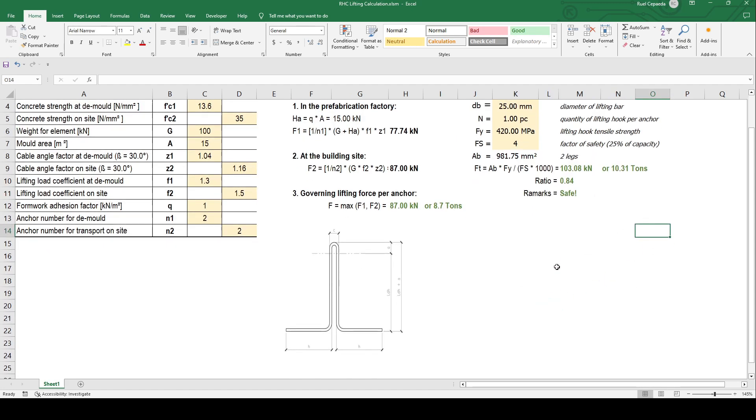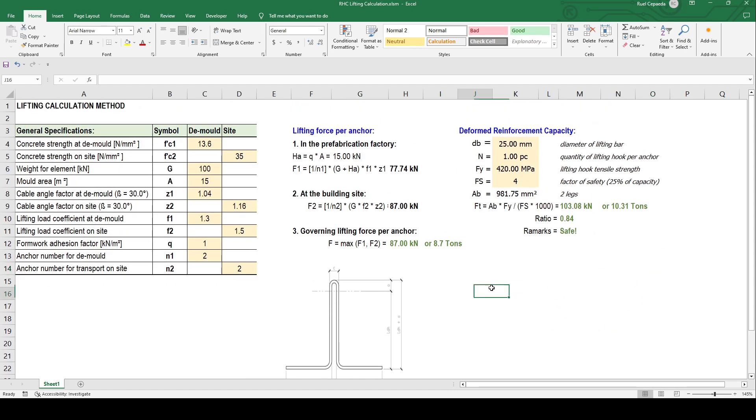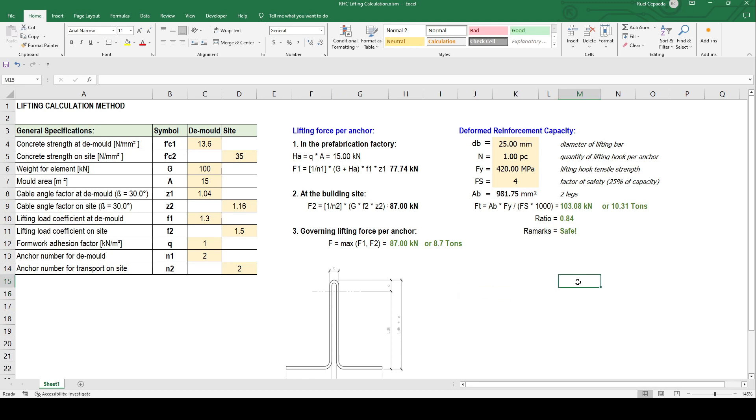That's how to calculate the lifting hook. For this example or tutorial, we're using deformed bars only. You can use other types like buckles, depending on you. That's it guys, thank you. Don't forget to subscribe, like and share on our YouTube and videos we upload. Also support my Facebook page and TikTok. Thank you and God bless.